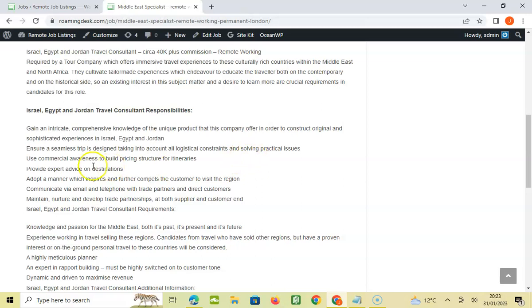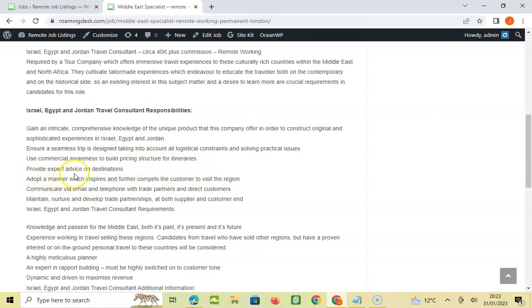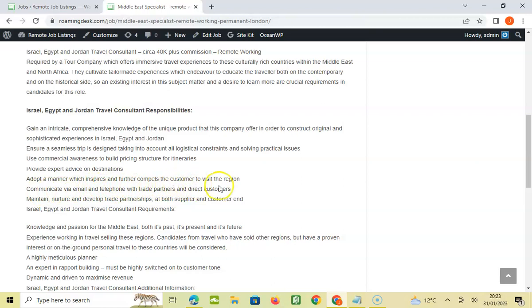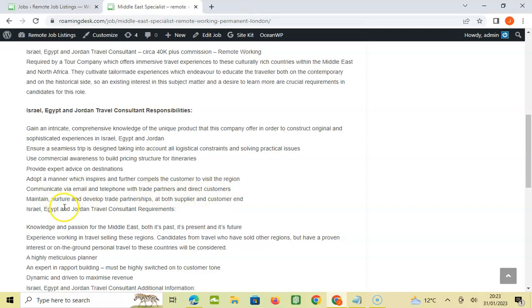Use commercial awareness to build pricing structure for itineraries. Research, provide expert advice on destinations. Adopt a manner which inspires and compels the customer to visit the region. Communicate via email and telephone with trade partners and direct customers. Maintain and develop trade partnerships at both supply and customer end.